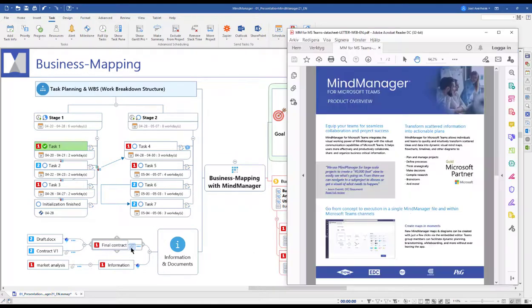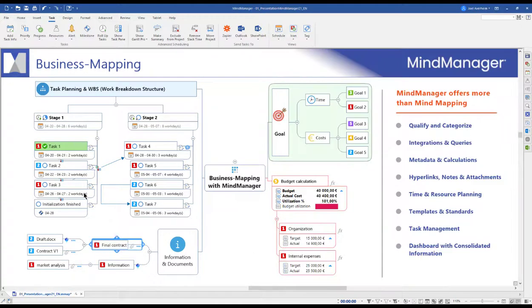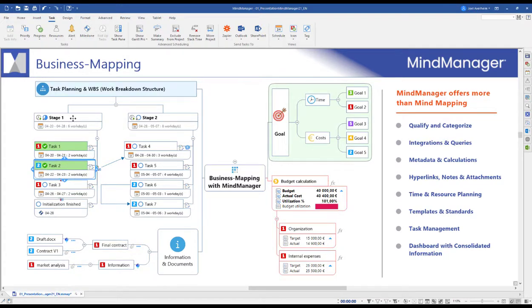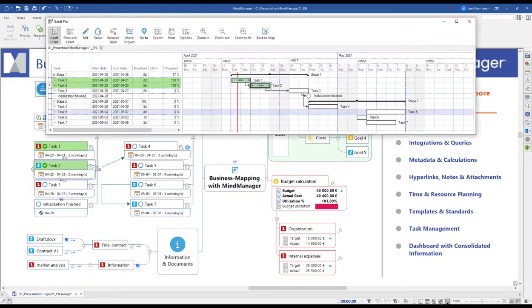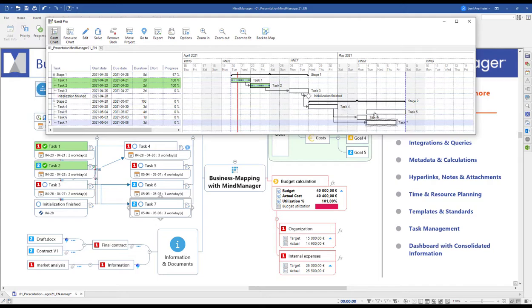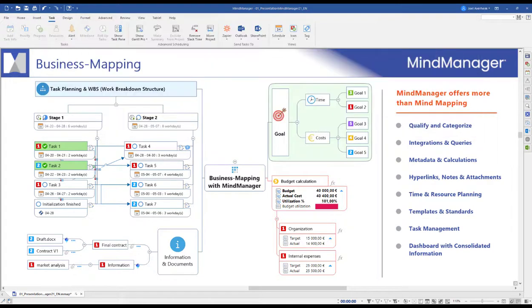Update task progress, start and due dates, and all other task information directly in your topics. The task rollup shows your overall time consumption, and you can also plan the tasks in the built-in Gantt chart where you create dependencies and critical paths by drag and drop.